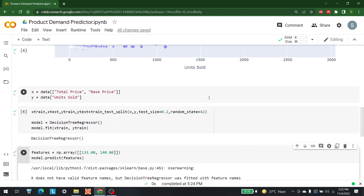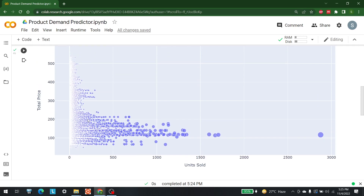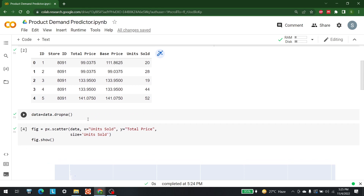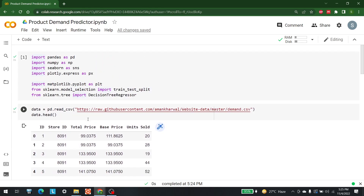We've performed the fitting and seen the prediction. This is the simplest way to develop your own product demand predictor. For more videos related to AI, machine learning, and computer vision, keep watching AI Sciences. Thank you very much.